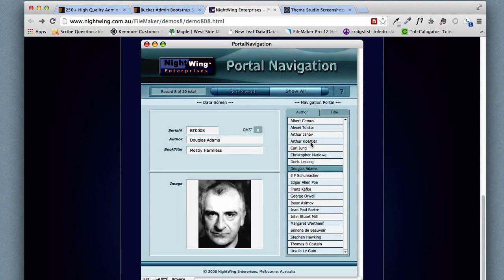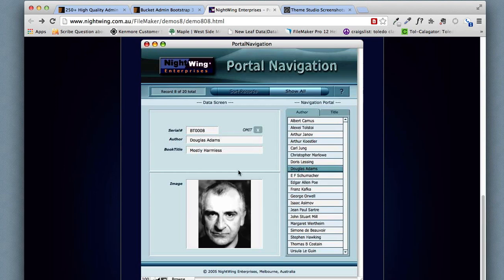So Ray has this portal over on the right hand side and you can see Douglas Adams is highlighted and here we're on Douglas' record. And the idea is that we could click on any of these people and it would go to that person's record.